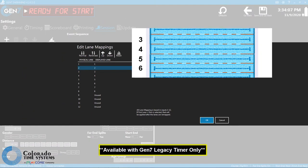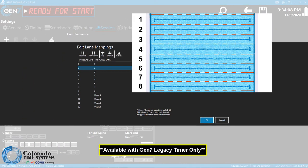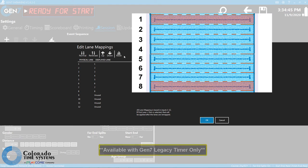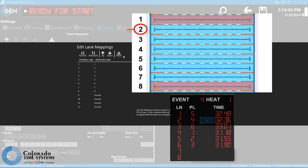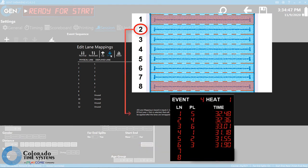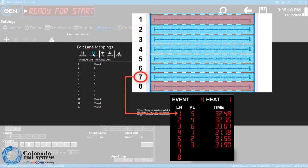For example, in an 8-lane pool running 6 lanes, the lanes can be shifted so that Lane 2 displays as Lane 1. Or, if also set to Reverse, Lane 7 would display as Lane 1.